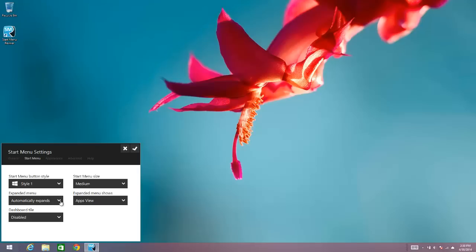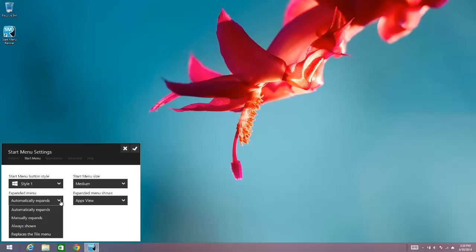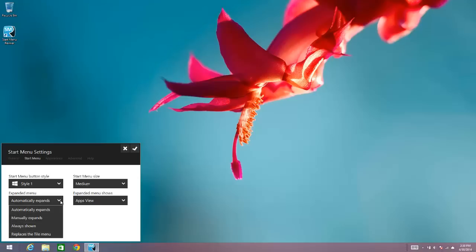Now by default it's set up to automatically expand, so that means that the expanded menu will automatically expand when you move your cursor over to the right hand edge of Start Menu Reviver. But what you want to do is select replace the tile menu so the expanded menu is replacing the tile menu.